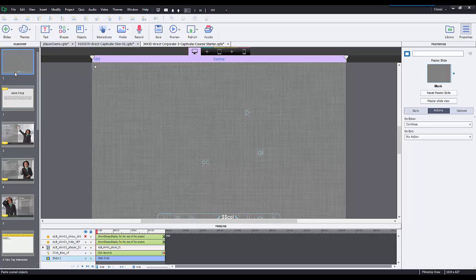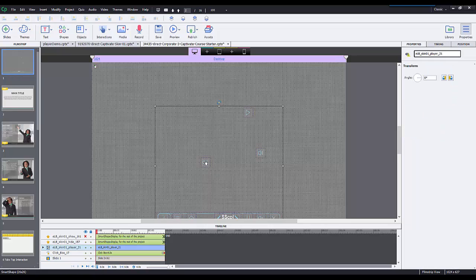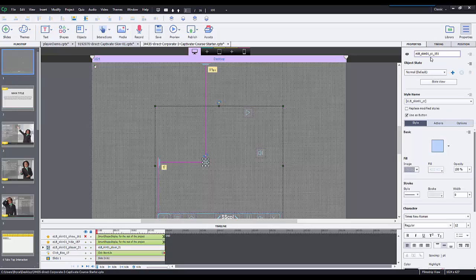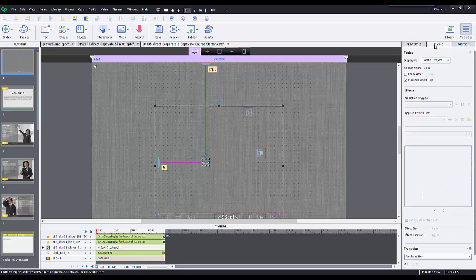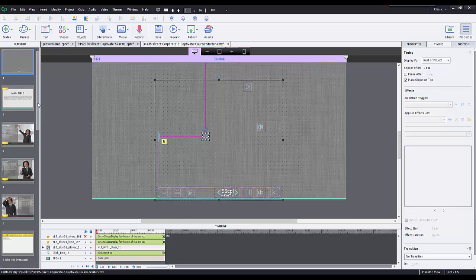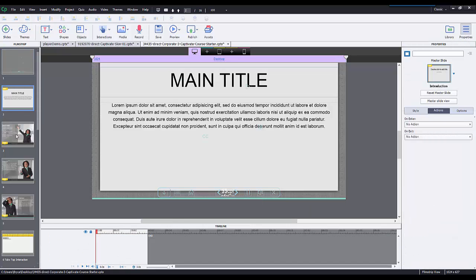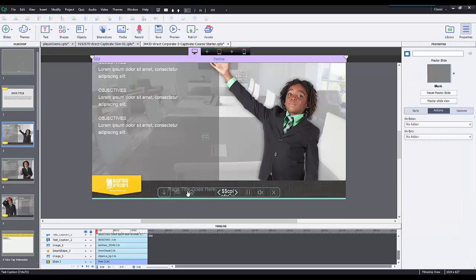I'll move it to the very top of the other course. I want this slide that has the player navigation to be at the very top because if I select on one of them and go to timing, all these objects are set to display for the rest of the project.